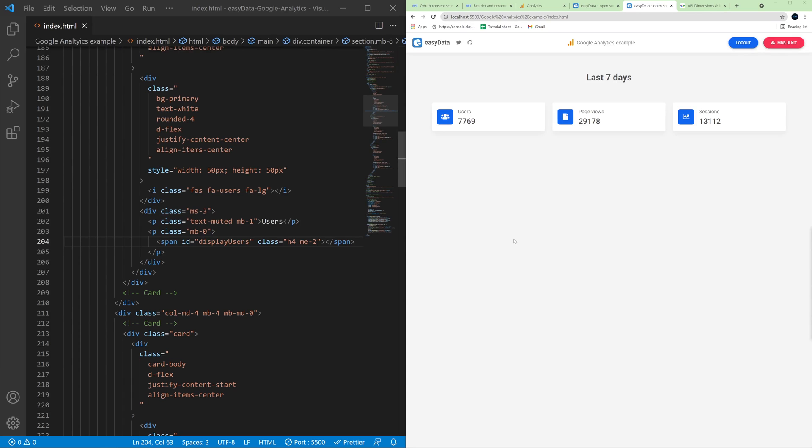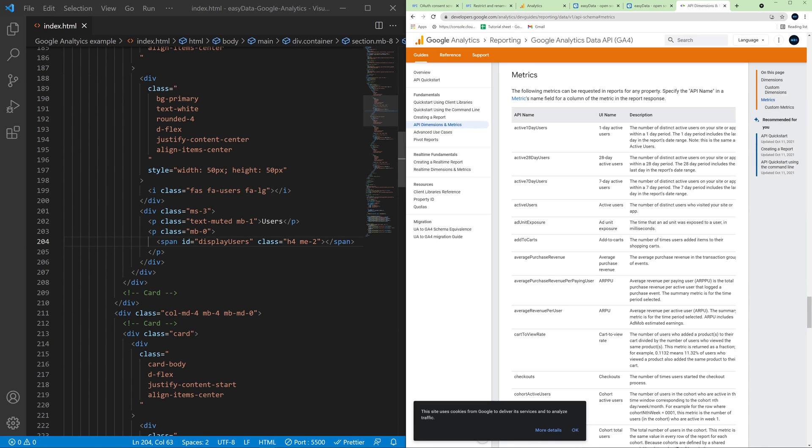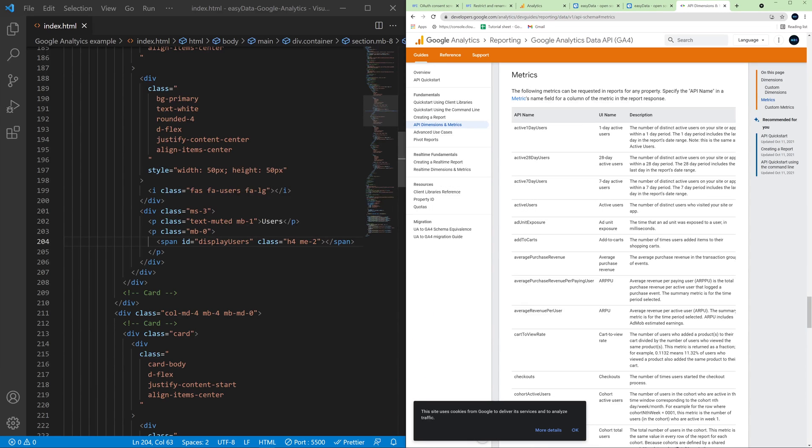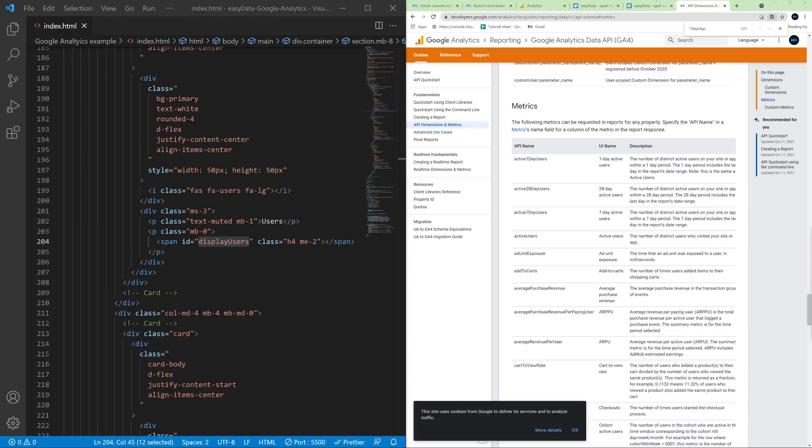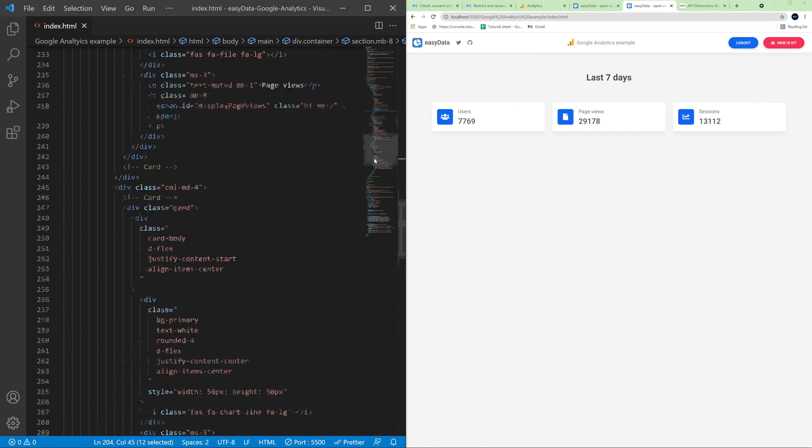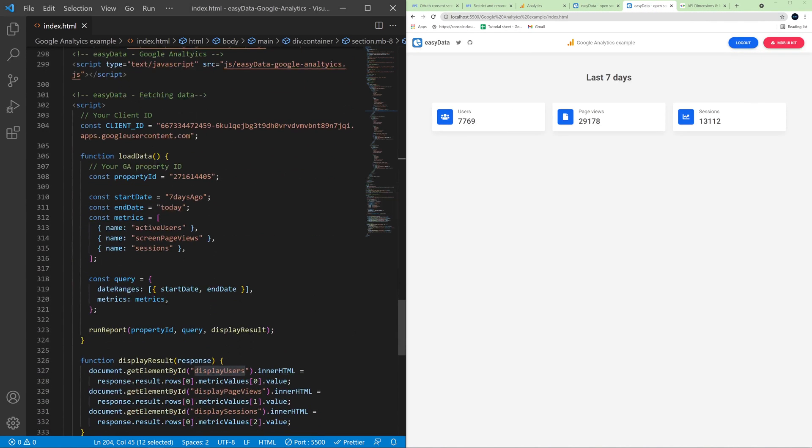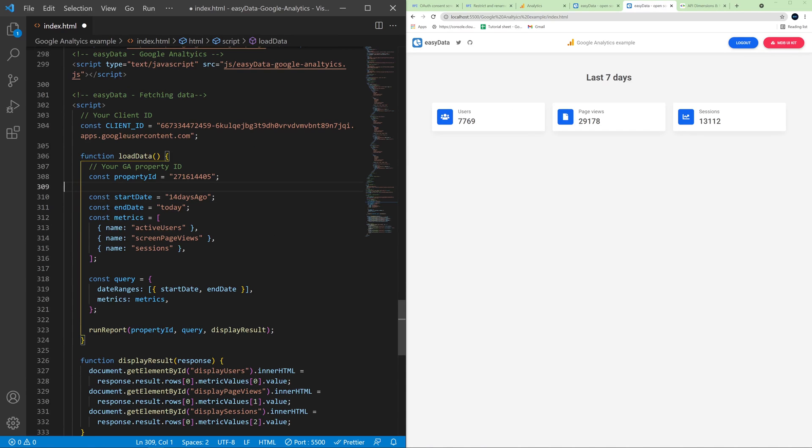If you want to fetch other data from Google Analytics go to Google documentation. You will find the link in the description of this video and here you can play with all the possible options. So for example if we want to change 7 days to 14 days we can fetch completely different numbers.